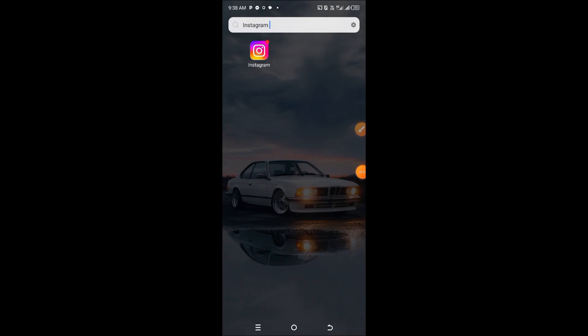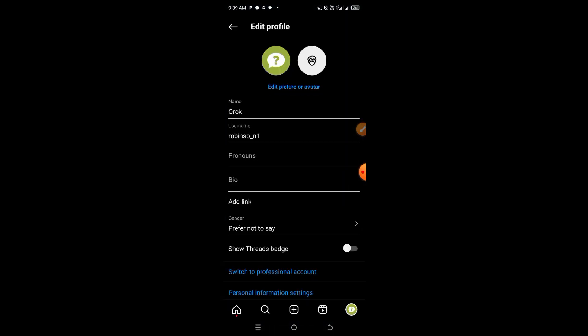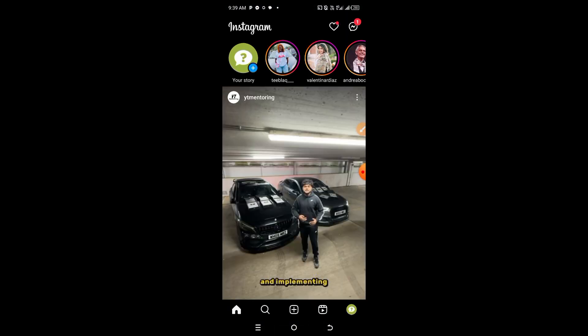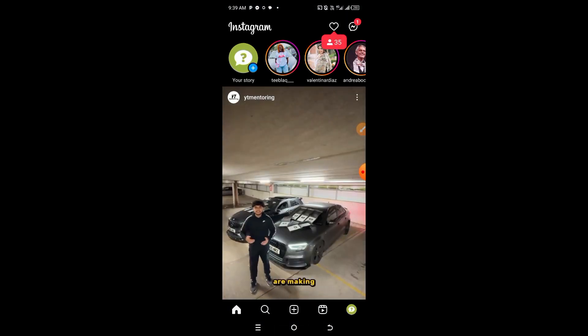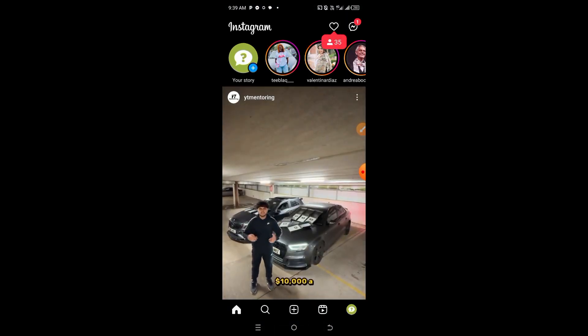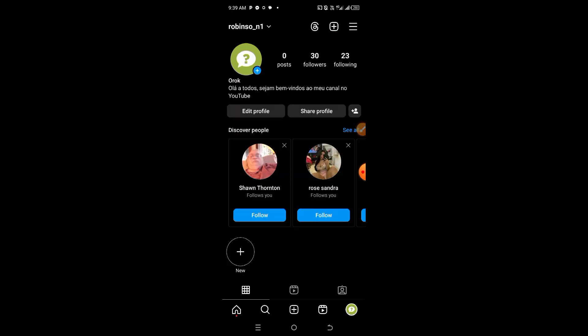In this video I'm going to teach you how to add a translation option on Instagram. Open your Instagram application. Once you have opened your Instagram application, head to your profile. Once you've arrived on your profile, click on edit profile.